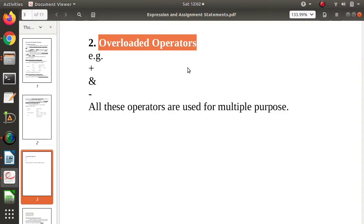If you know C++ language, in that language we use overloaded operators. By overloaded operators, we provide different meanings to operators. For example, the plus symbol — we use it for addition, but we can give it a different meaning for a different purpose. That is called an overloaded operator. Here, the different meanings are provided by programming languages only — users are not defining or giving different meanings to the operators; programming languages themselves have given different meanings to the operators.